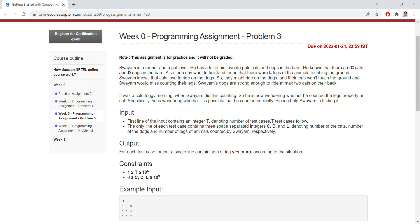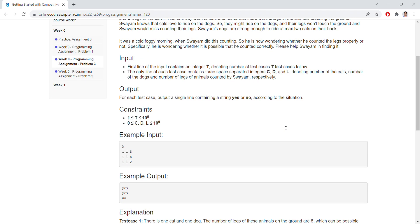So Swaim needs to count the legs, and you need to identify how many animals are there. The first line gives the test cases, and here we have C, D, L: C is the cats, D is the dogs, and L is the number of legs.